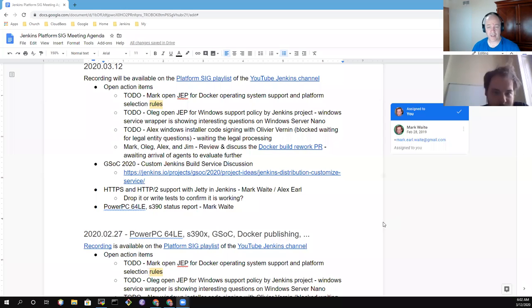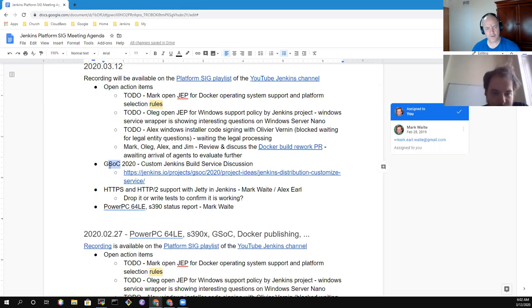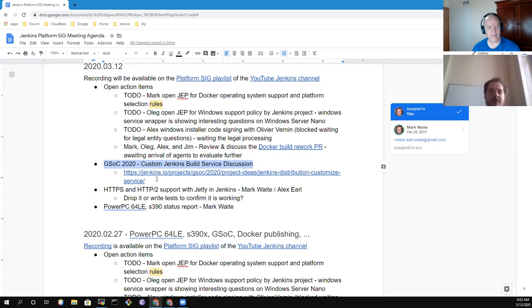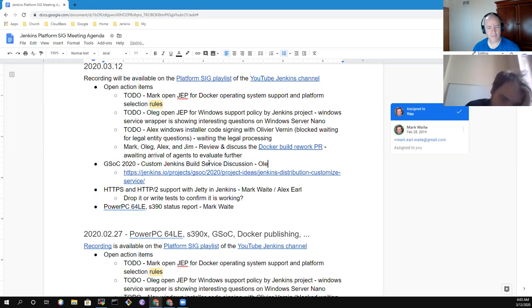Welcome everyone, this is the Jenkins Platform Special Interest Group. Let's look at the agenda and go through our topics for the day. We've got open action items, Google Summer of Code 2020, Custom Jenkins build service discussion.